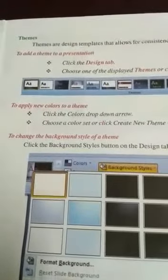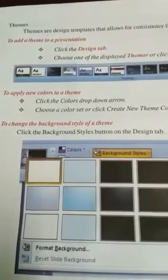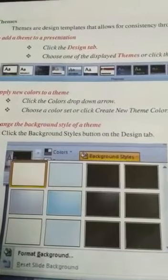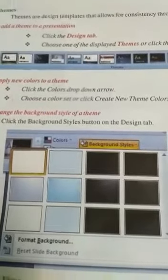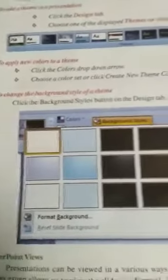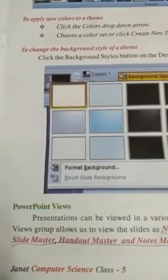To change the background style of a theme, click the Background Style button on the Design tab.